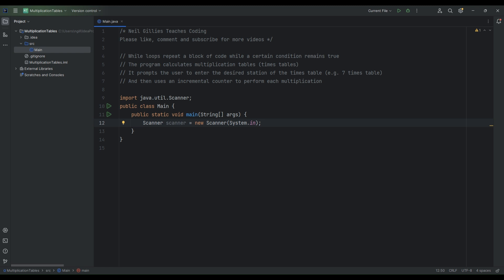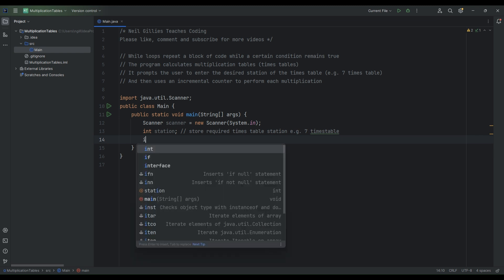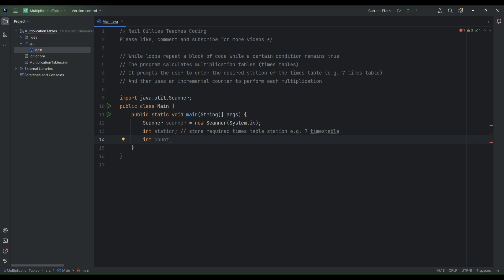For this program we're going to use a couple of variables. The first variable we need is one to hold the required station of the times table the user requires — for example, the two times table or the three times table — so we'll call that 'station', used to store the required times table station. We'll also use an integer called 'counter', a variable used to count up.